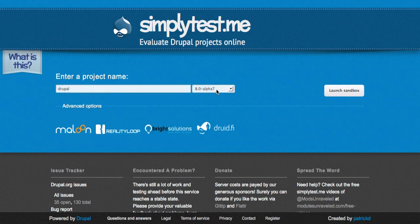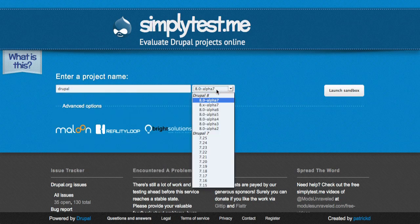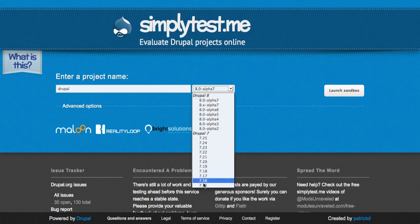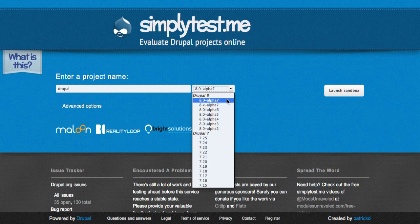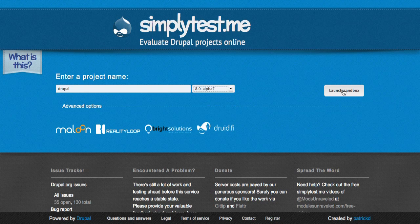It will give you all of the versions of Drupal that it currently has available to you. You'll want to pick the most recent version of Drupal 8. In this case, Alpha 7. The next thing you do is launch the sandbox and that's pretty much it.